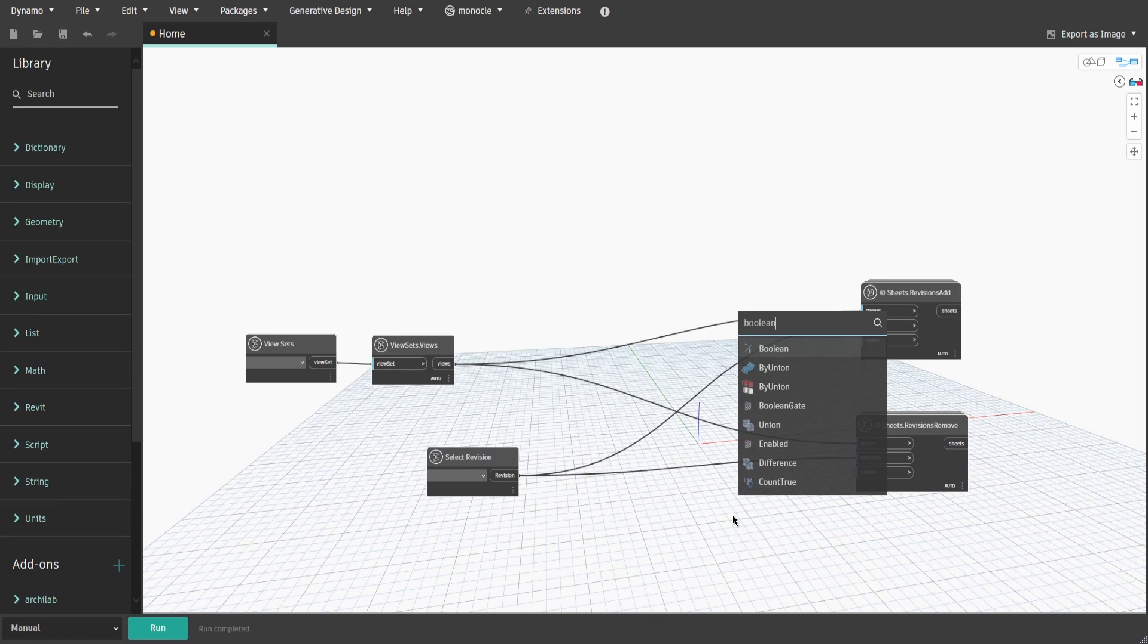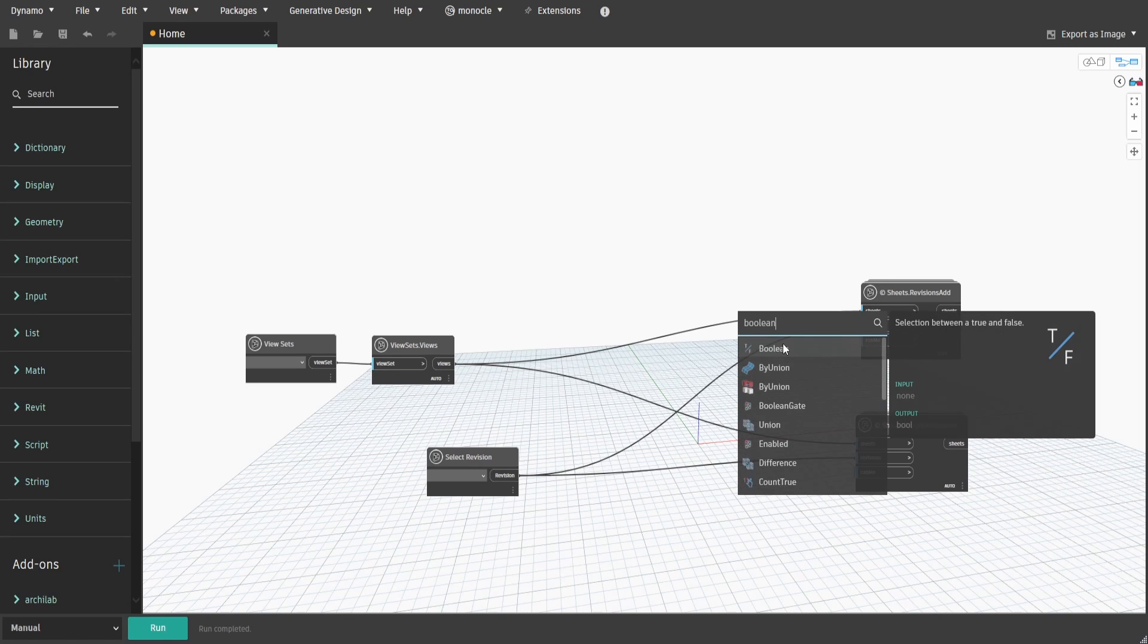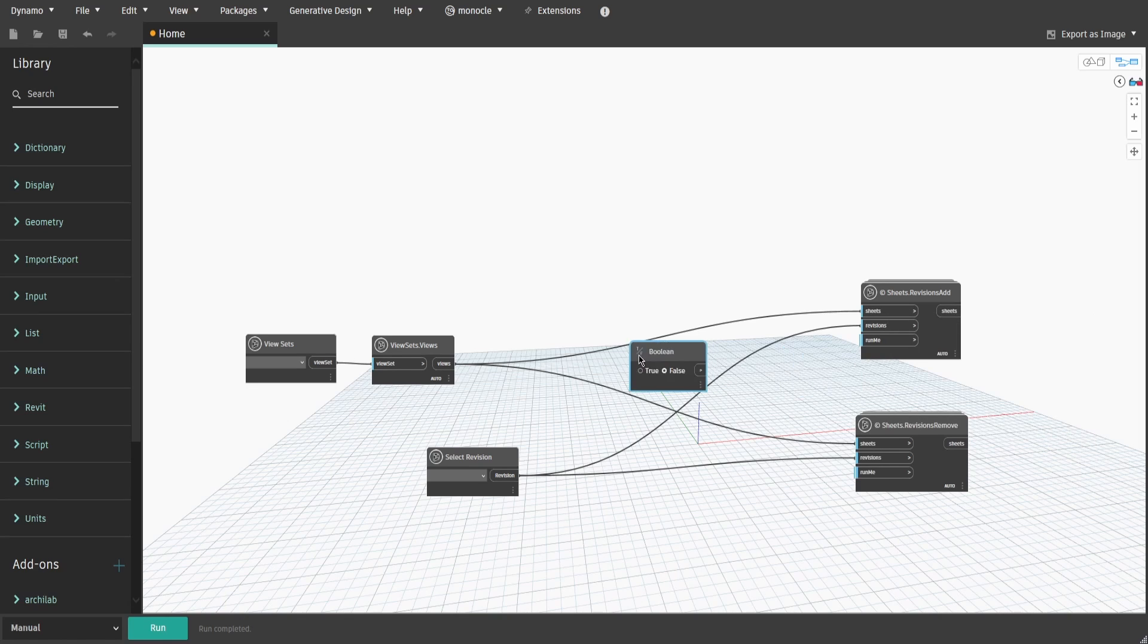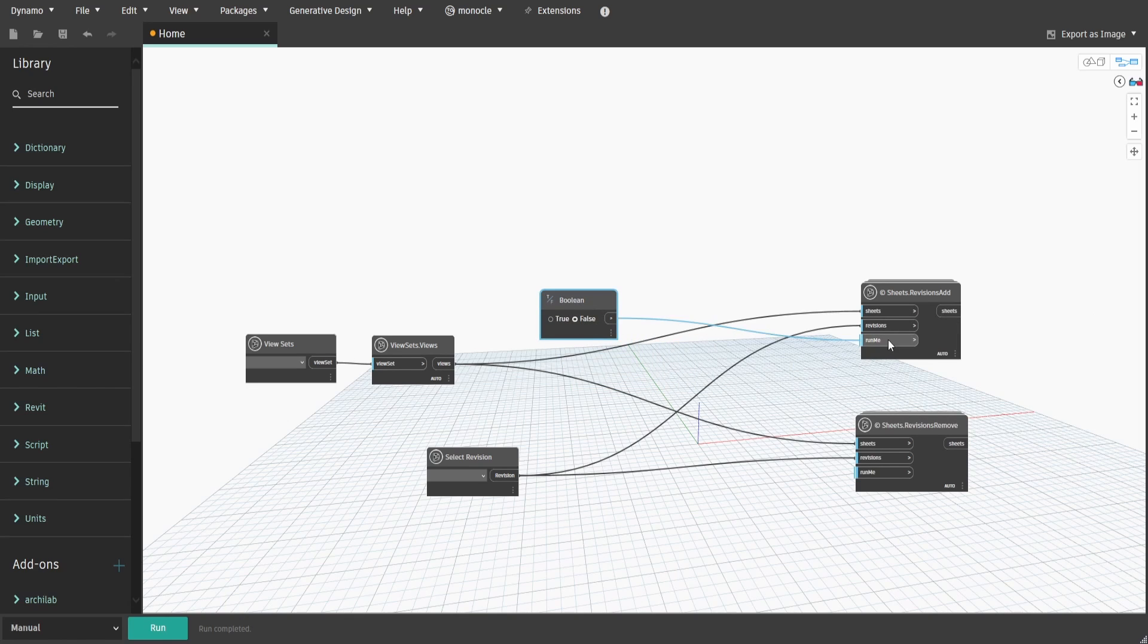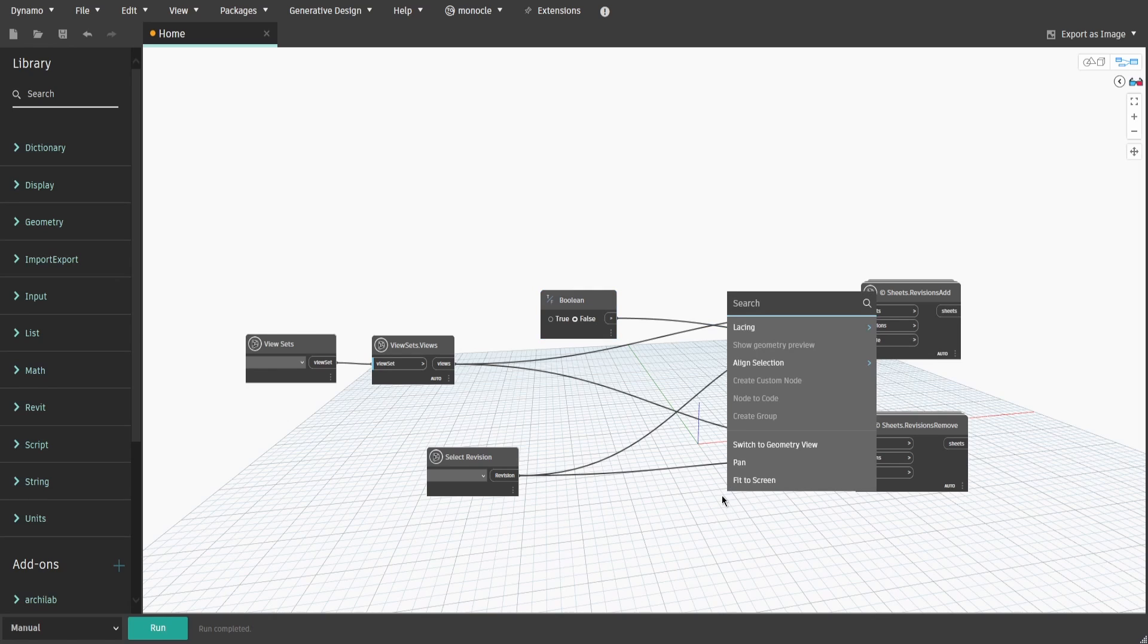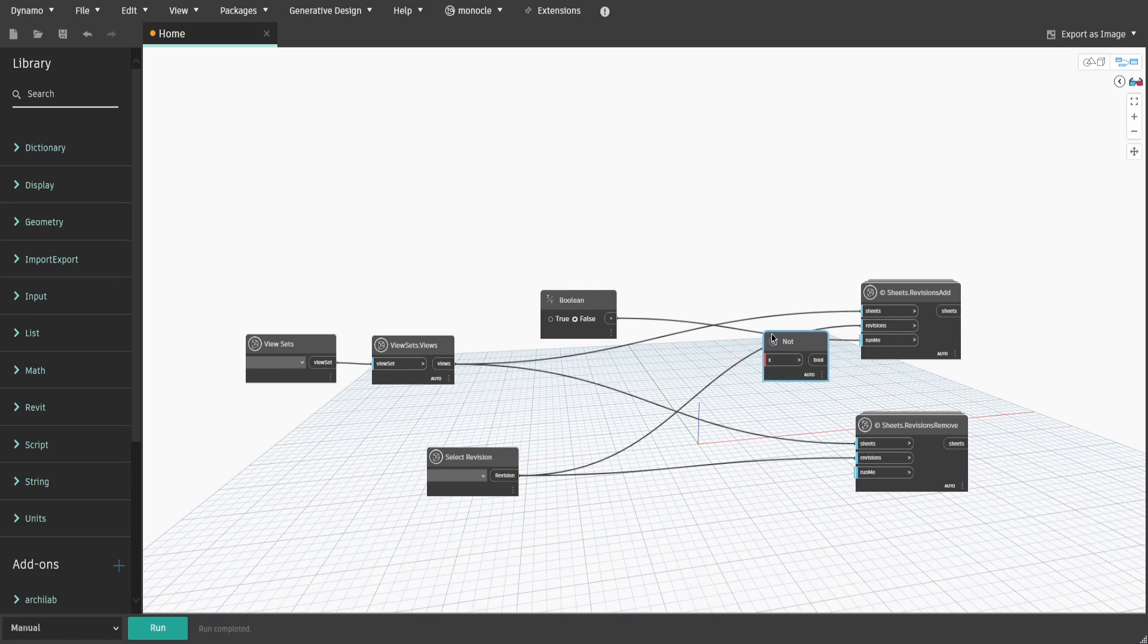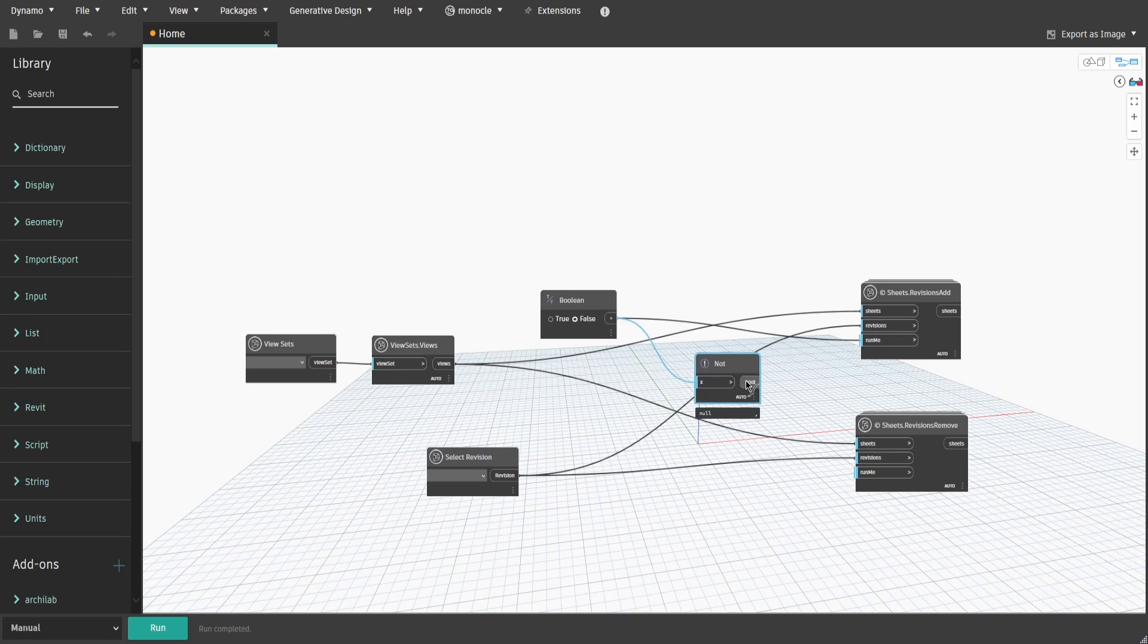Now, search for boolean and connect it to the add revision node. Right-click and type down not node, then connect boolean to not node and connect to remove revision node.